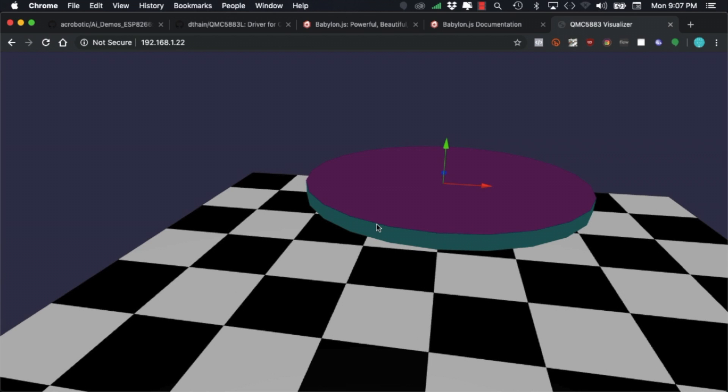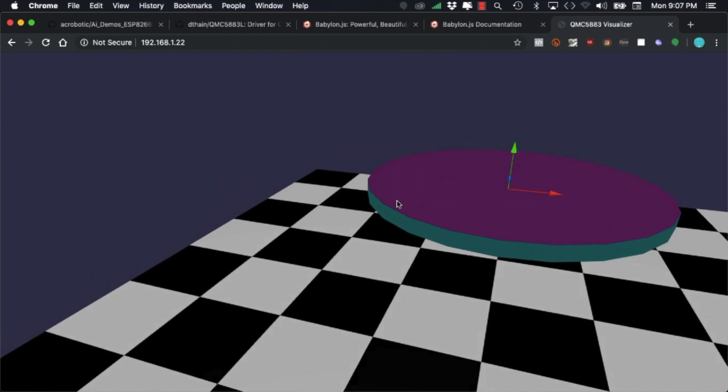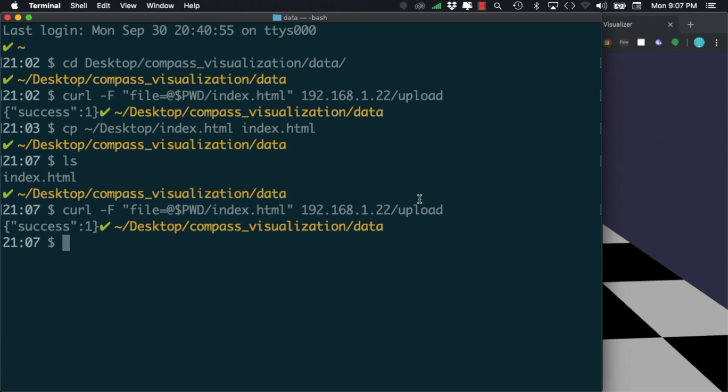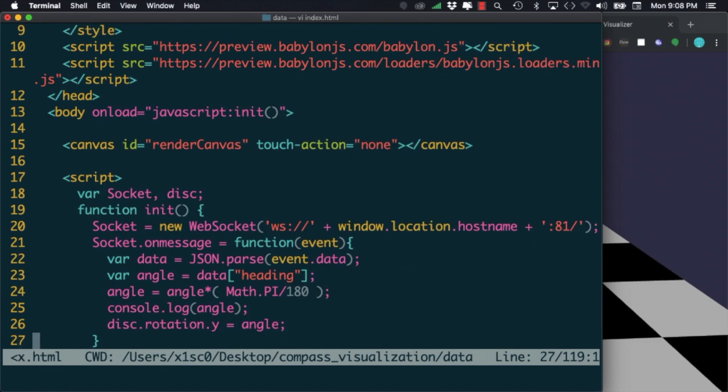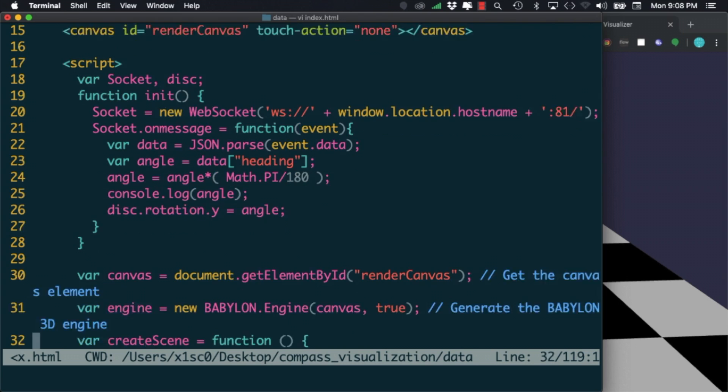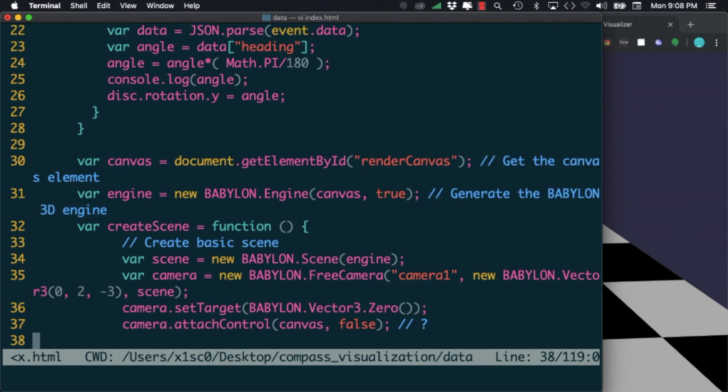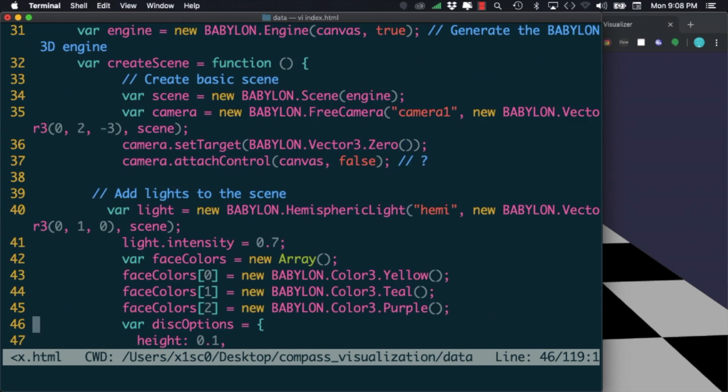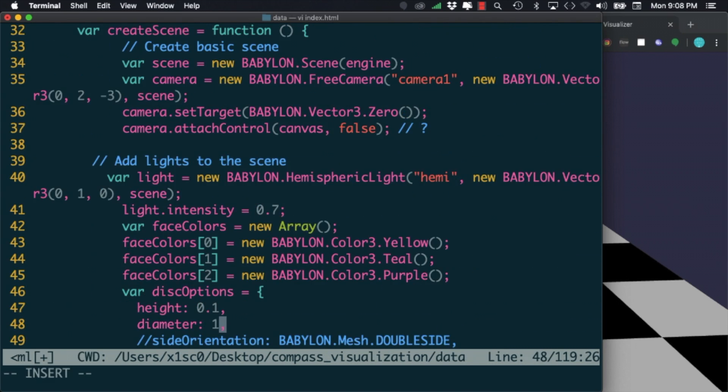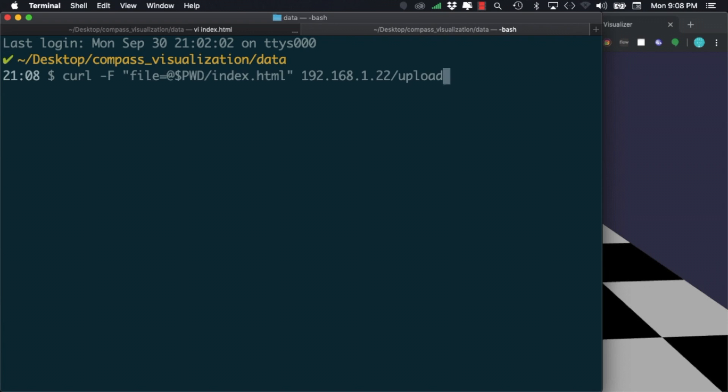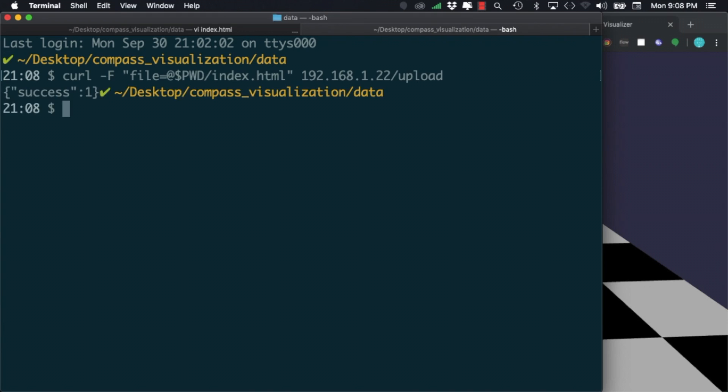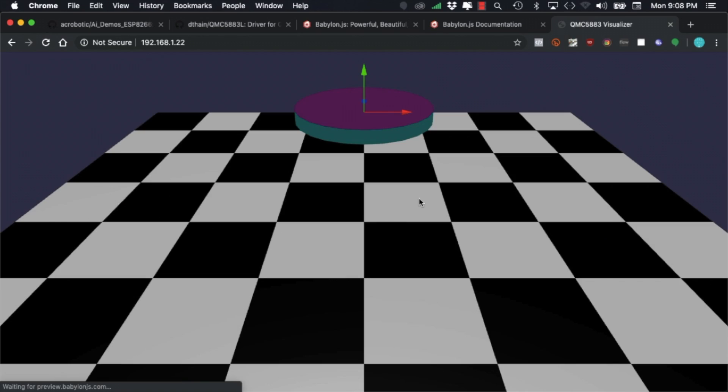The Babylon JavaScript library allows us to interact with this environment. Just to give you a taste on how to use the JavaScript code, let's go ahead and change the diameter of the disk. If I save that file and re-upload it to the web server on the ESP32, as soon as I refresh the page we can see the disk being smaller.